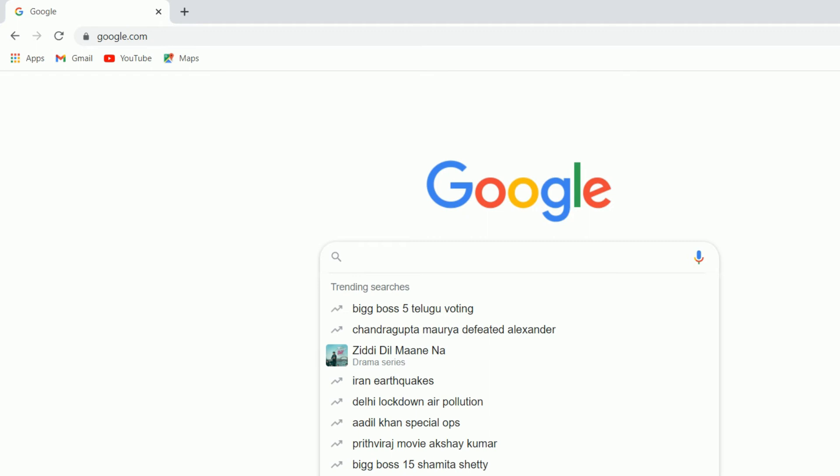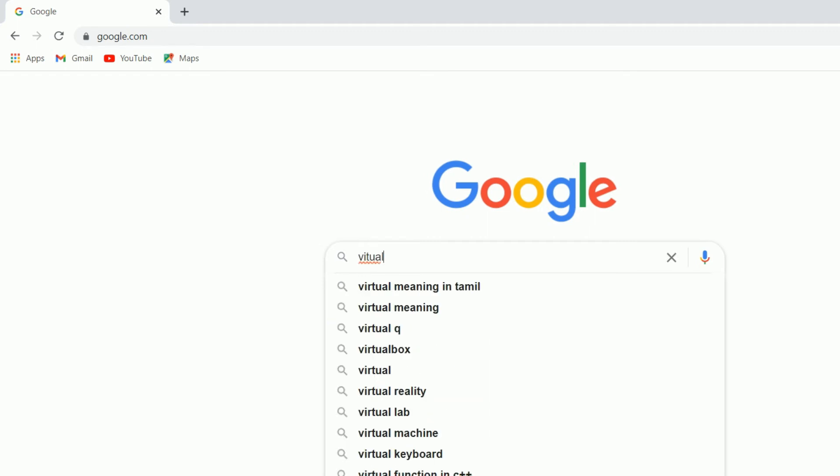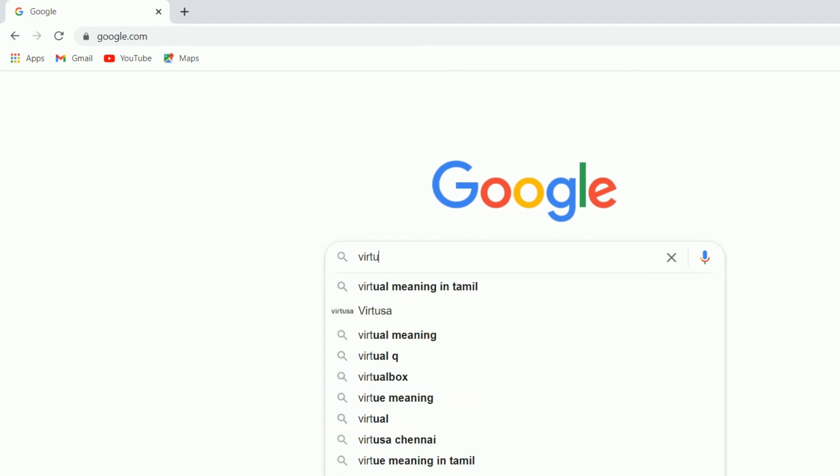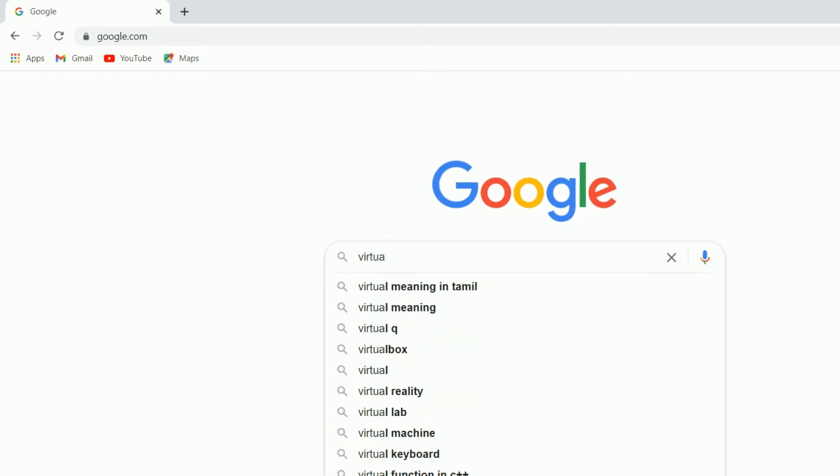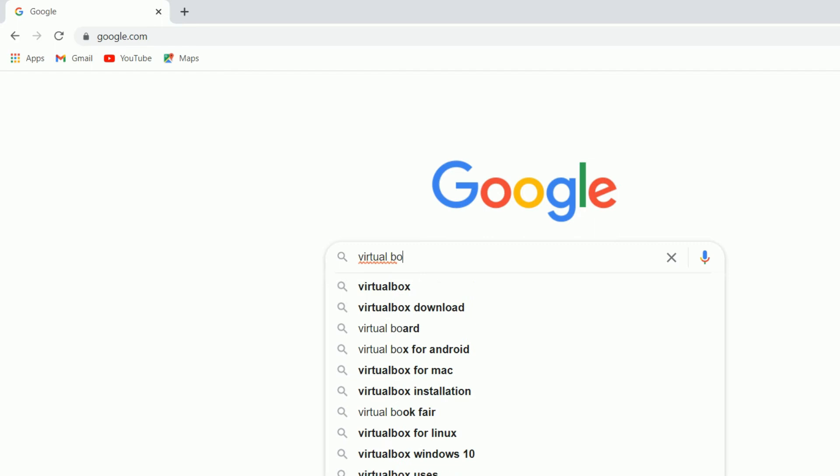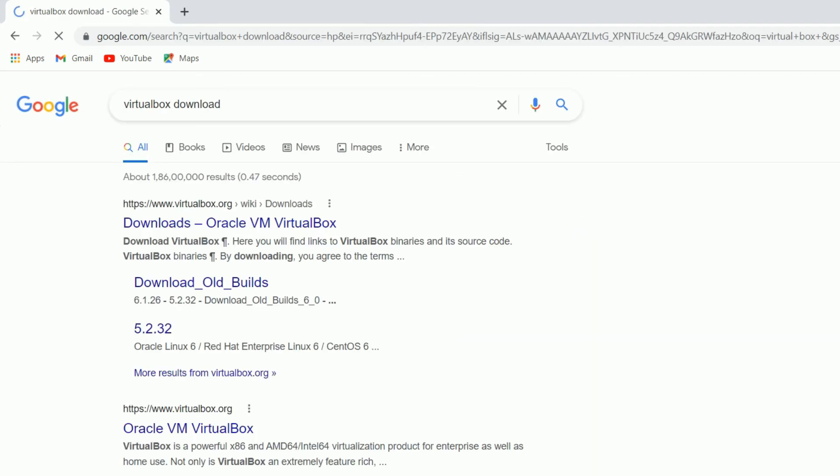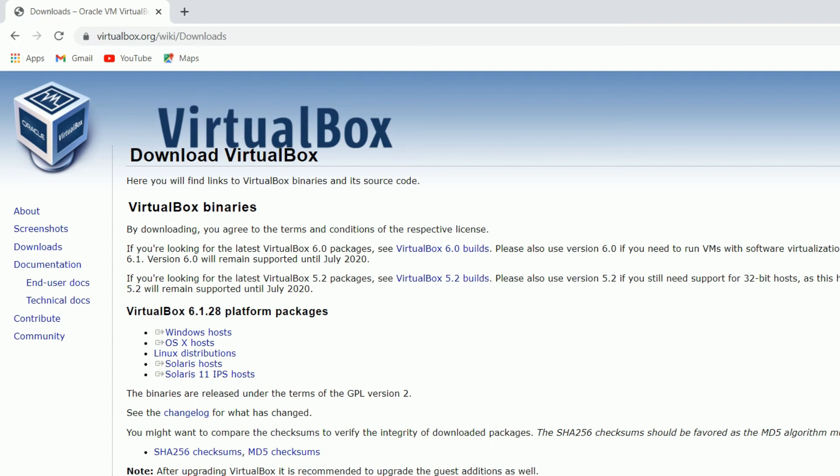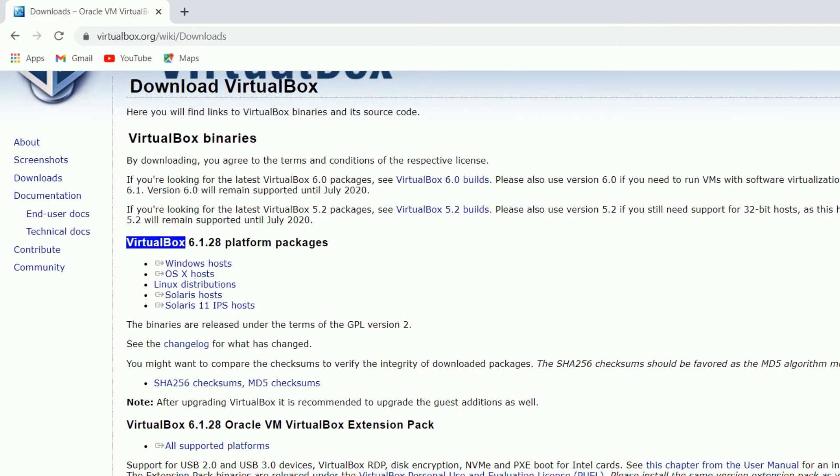First, you have to go to Google and search for VirtualBox download. This is the top first search result. It will direct you to the VirtualBox website. You can see this is the latest VirtualBox version 6.1.28 platform.